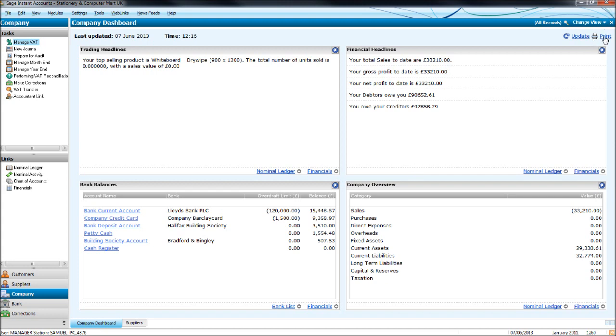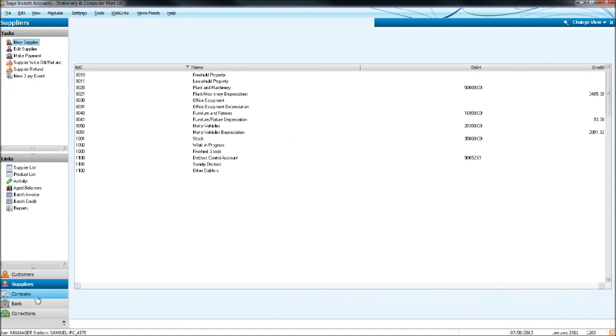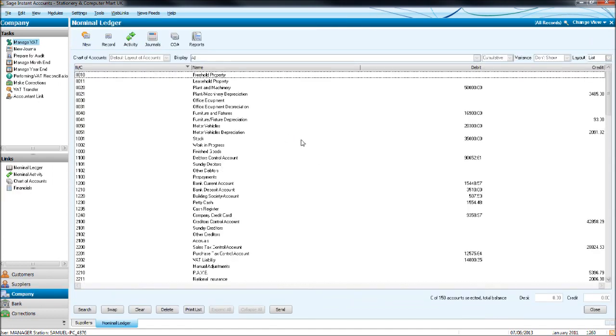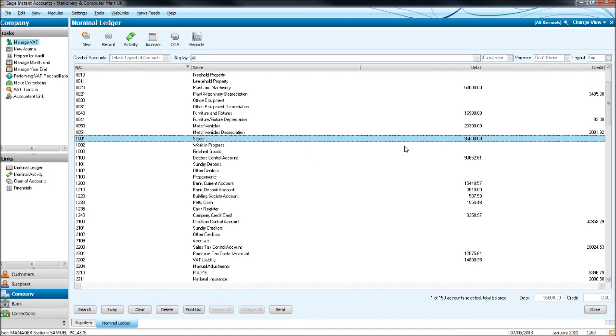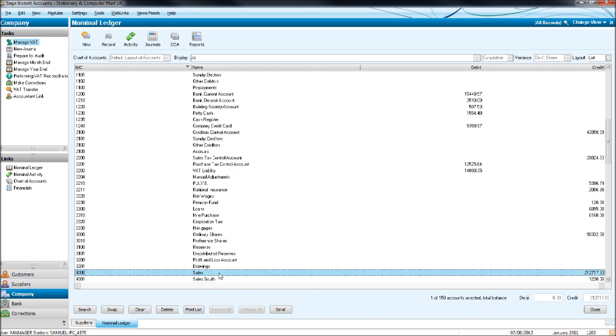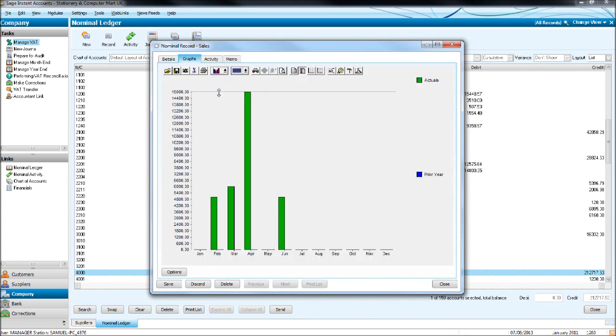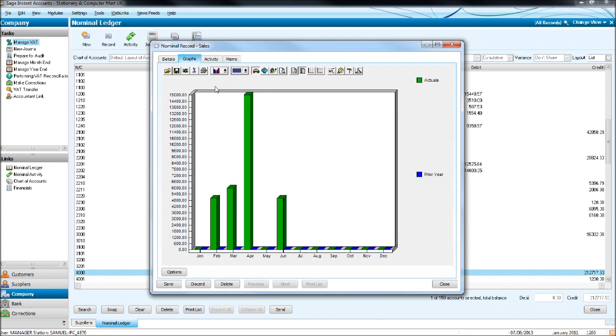You can print this off. With these graphs that I showed you, so let's go back to 4000, you can have a graph for any nominal code. Sometimes they do not print too well, there is a downfall with Sage. Sage is very good and can do 99% of everything you need it to, but when it comes to printing these graphs, it's not the best.